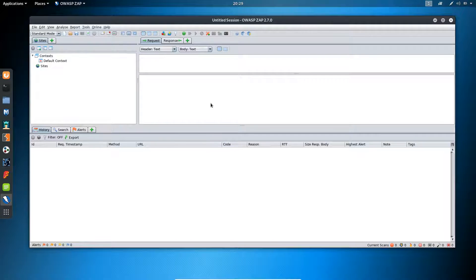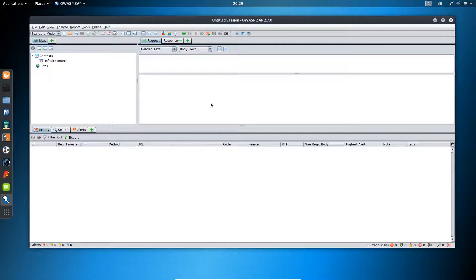Hello everyone. In this lecture we will be installing the trust certificate from the ZAP application to our browser and further we will be looking at the interception option.